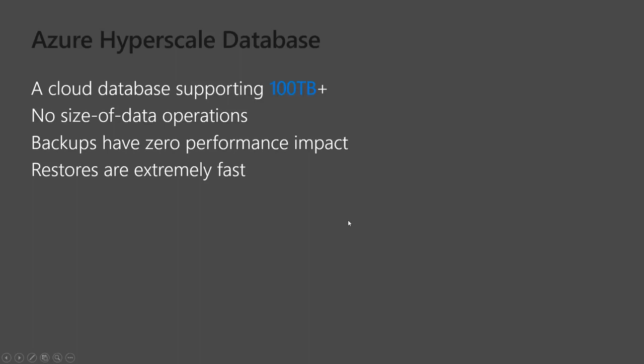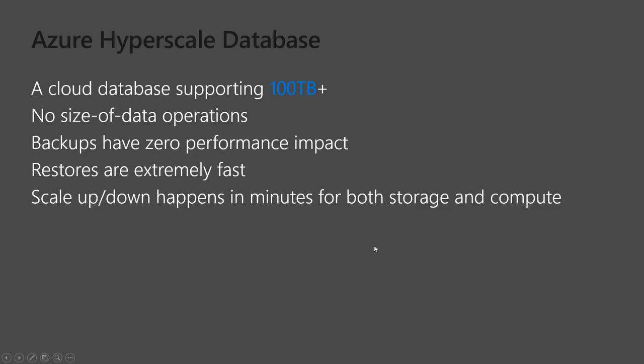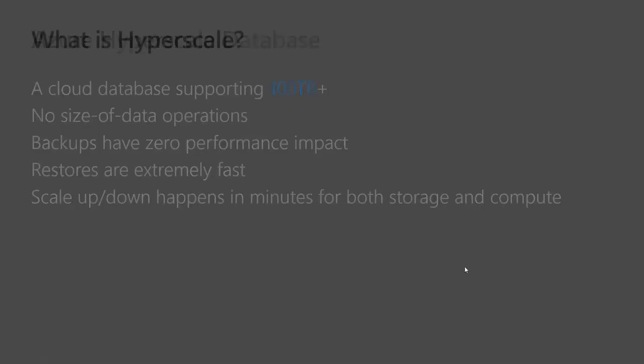Restores are extremely fast. Once again, up to our second bullet point there, restores, it's not based on the size of your data. They stay extremely fast. Also, if you need to be able to scale up your compute or your storage, you can do that in minutes. It doesn't take hours.